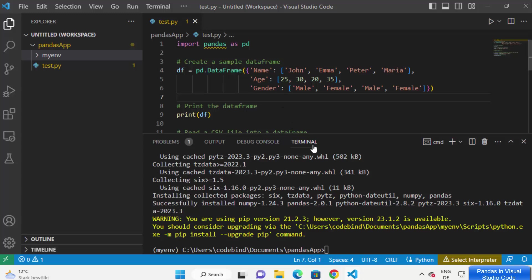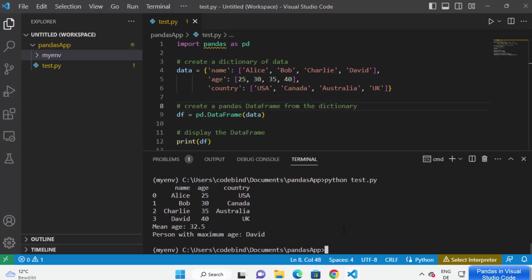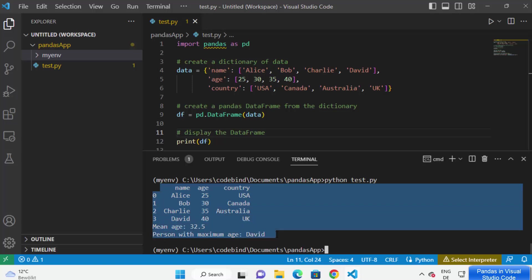Once your package is installed, you can run your Python script. I've already written some test code, so I'll type 'python test.py' and you can see that my Python code is running successfully. The response has been printed, which means everything is working fine.